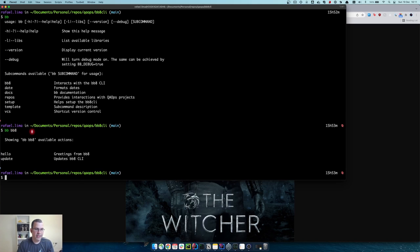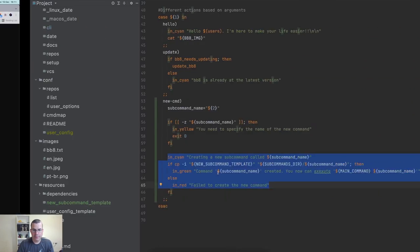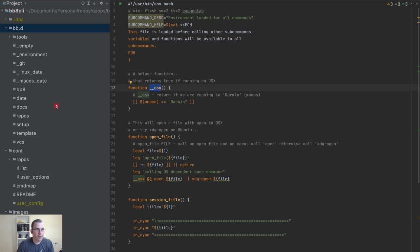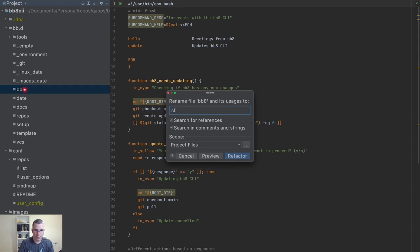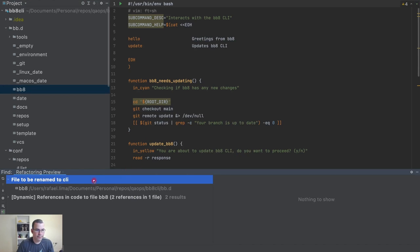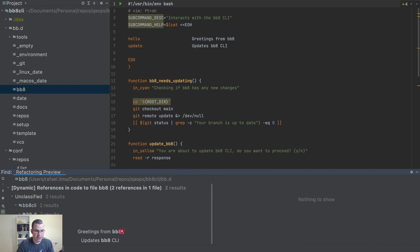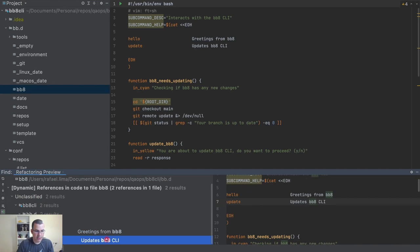The first thing I'm going to do is rename this, because 'bbbb8' is already the 'bb8' and 'bbbb8' makes it weird. So I'm going to rename this to 'cli'. I'm going to refactor and check all references.